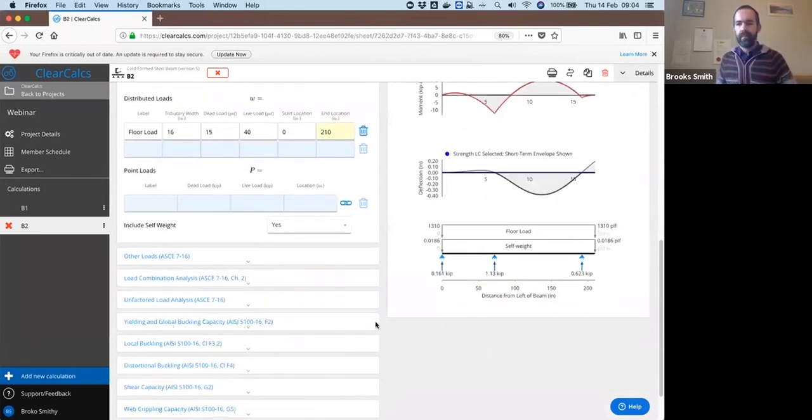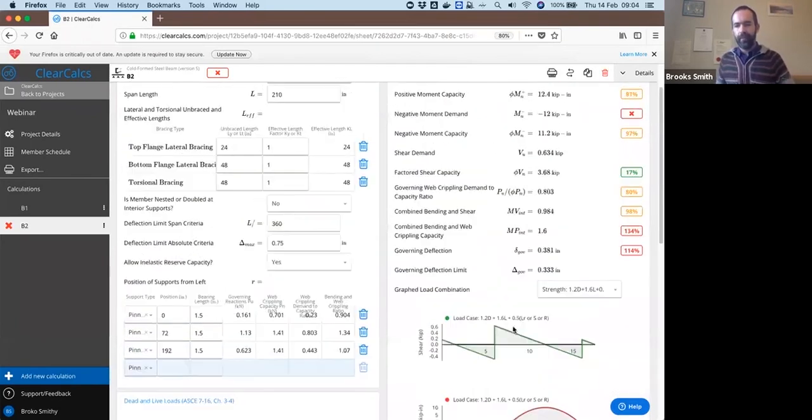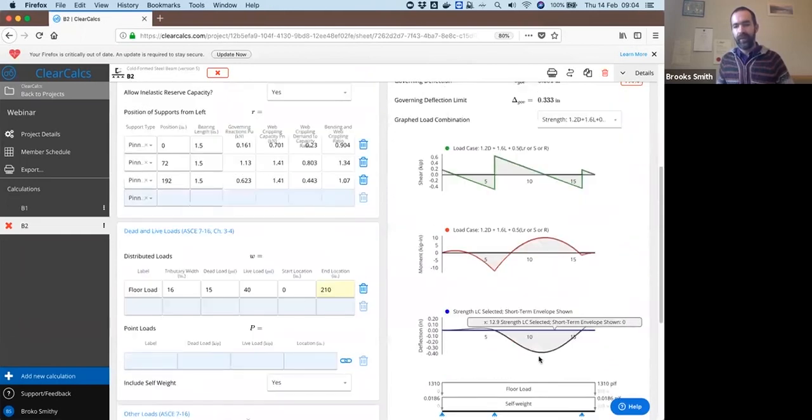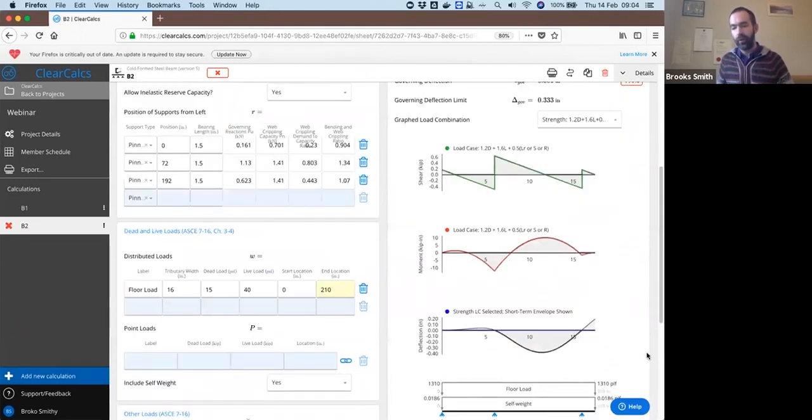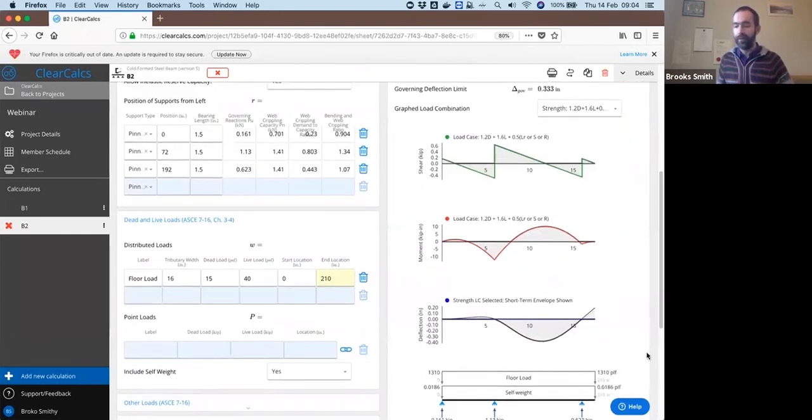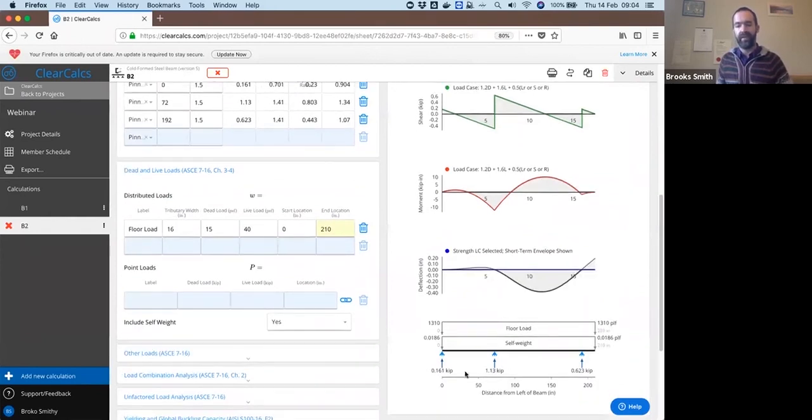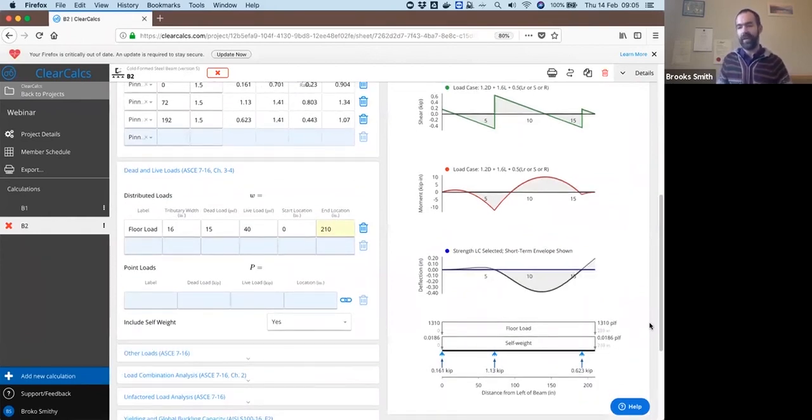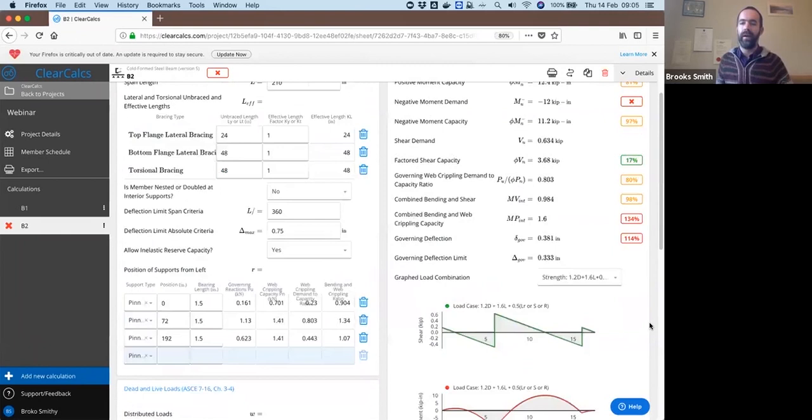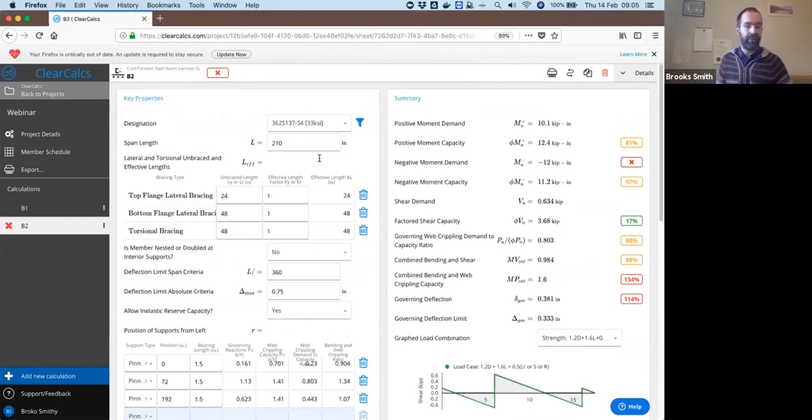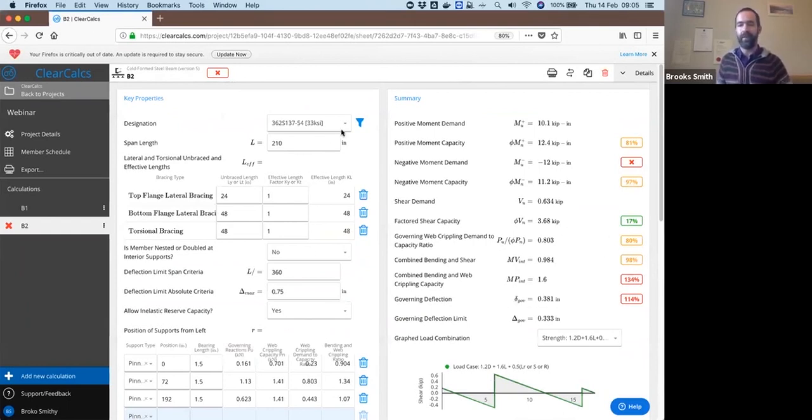So that ends up with shear, bending moment, and deflection diagrams as shown here for our envelopes. We can see this looks pretty similar to again the diagram on the other page. I have not changed the section yet, so you can see that the old section, the S137-54, does not work here.